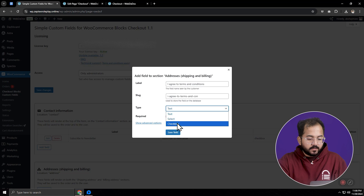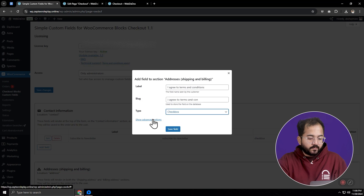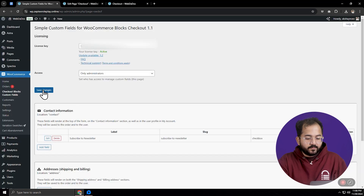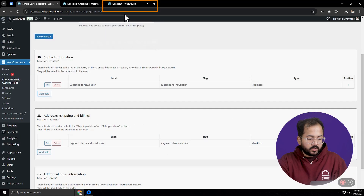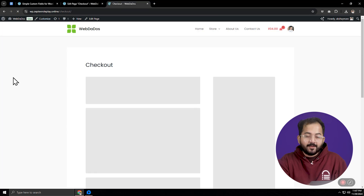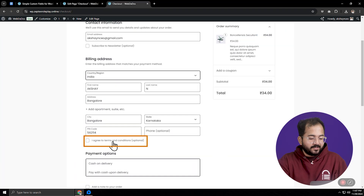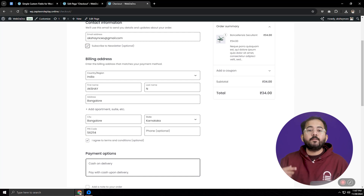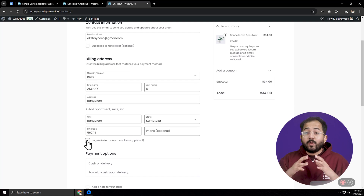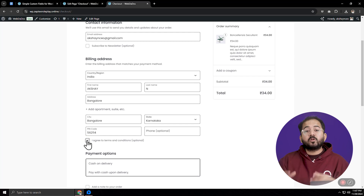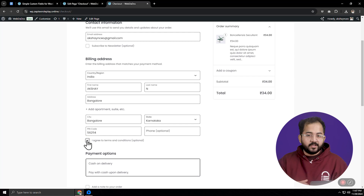I'll select the type as checkbox, set the position of the field and save it. The field has been added, so I'll go to the checkout page and hit refresh — and there you go. The new fields are visible in the contact section. Another thing to know is that this plugin lets you add more than one custom field to any section of the checkout page.